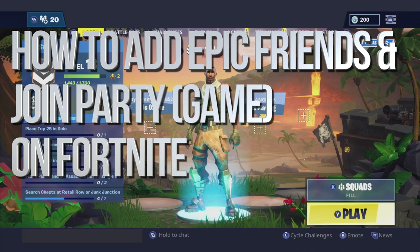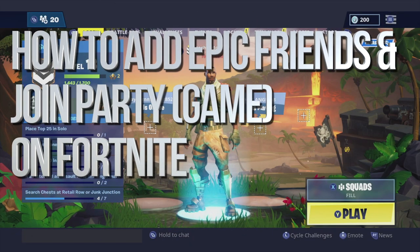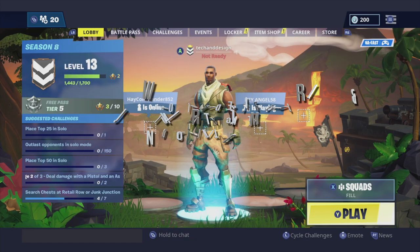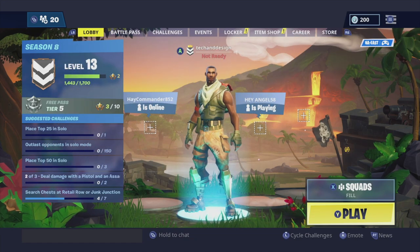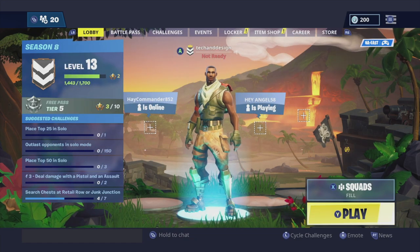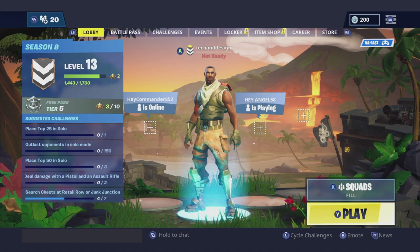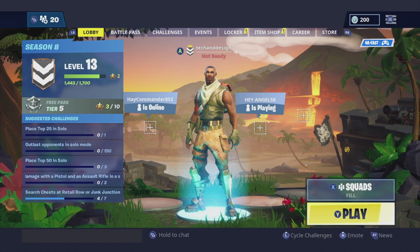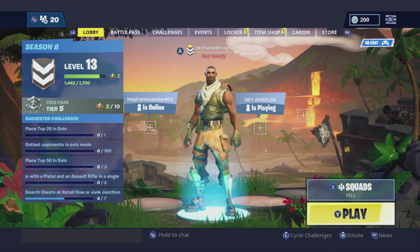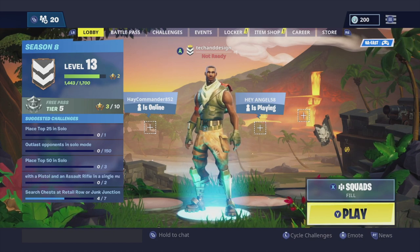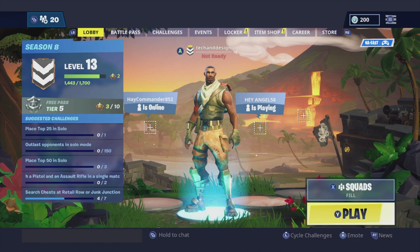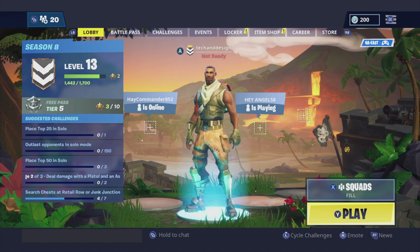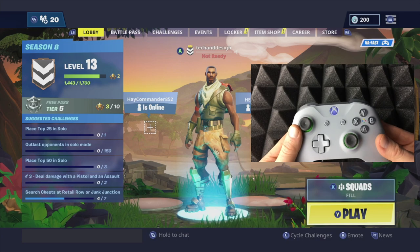I want to show you how you guys can add friends, not on your Xbox, but right here on Epic Games. Because as you may know, you can play against people that are playing on their iPhones, iPads, or PlayStations, or even computers from your Xbox. So it is something really cool that you guys can play with anybody that you guys want.